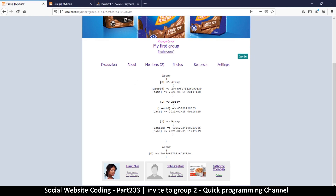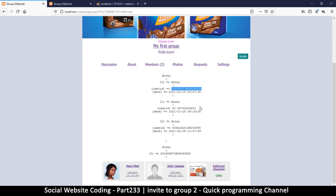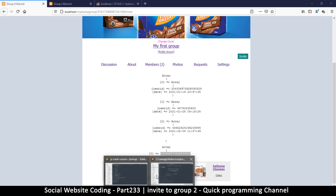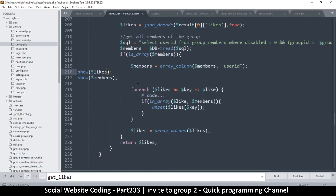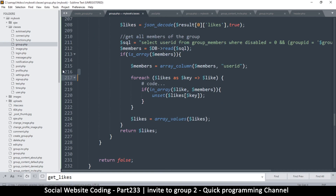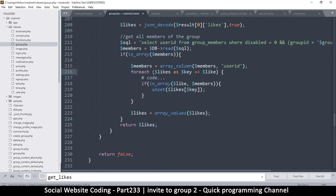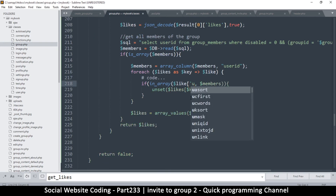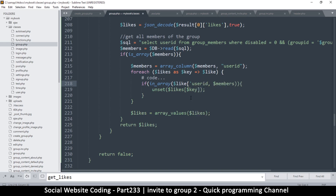I see - the likes have a date and also a user_id, so the likes are arrays themselves, not plain user IDs. The user_id in likes is here, and in members it's over there. Now I understand the problem. Let me fix it: in the if statement, the needle should be like['user_id'] - not just like - because like is actually an array. I think that should sort out the problem.